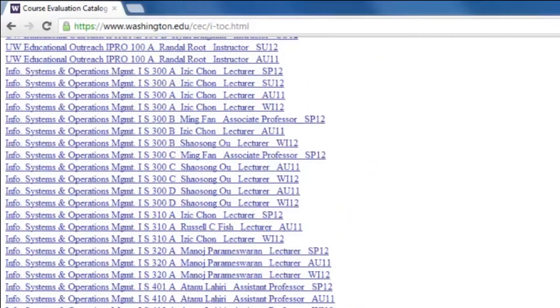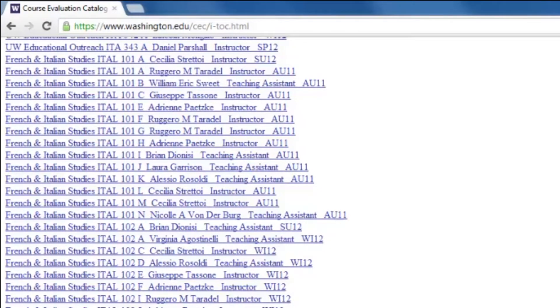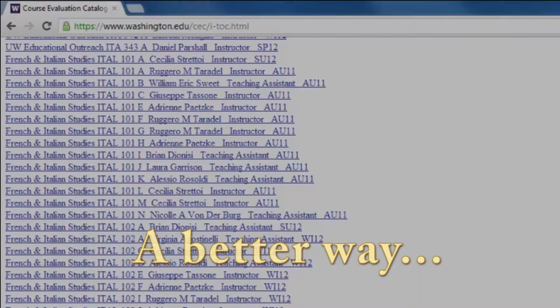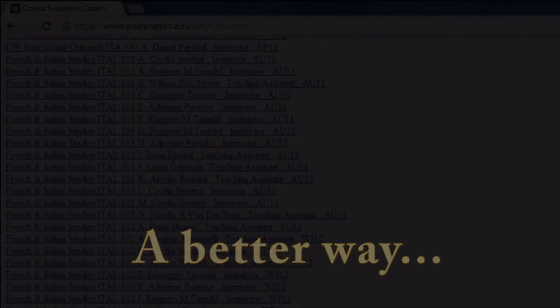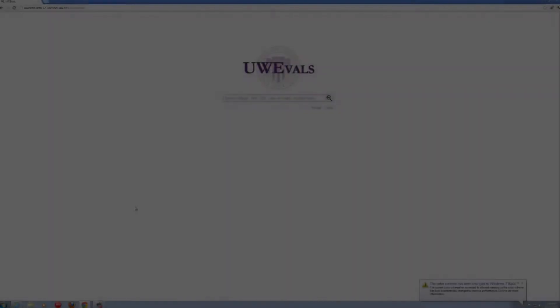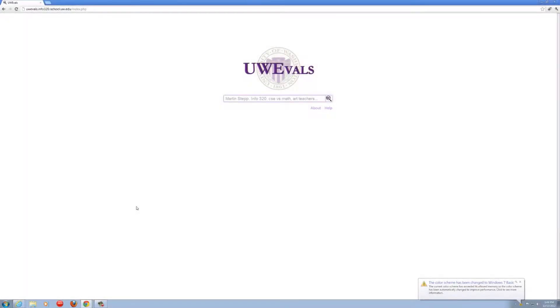As students at the University of Washington, we wanted a better way of finding the course evaluations. We wanted a way for students to compare classes and to help them decide what to take. The result of our vision is UW evals.